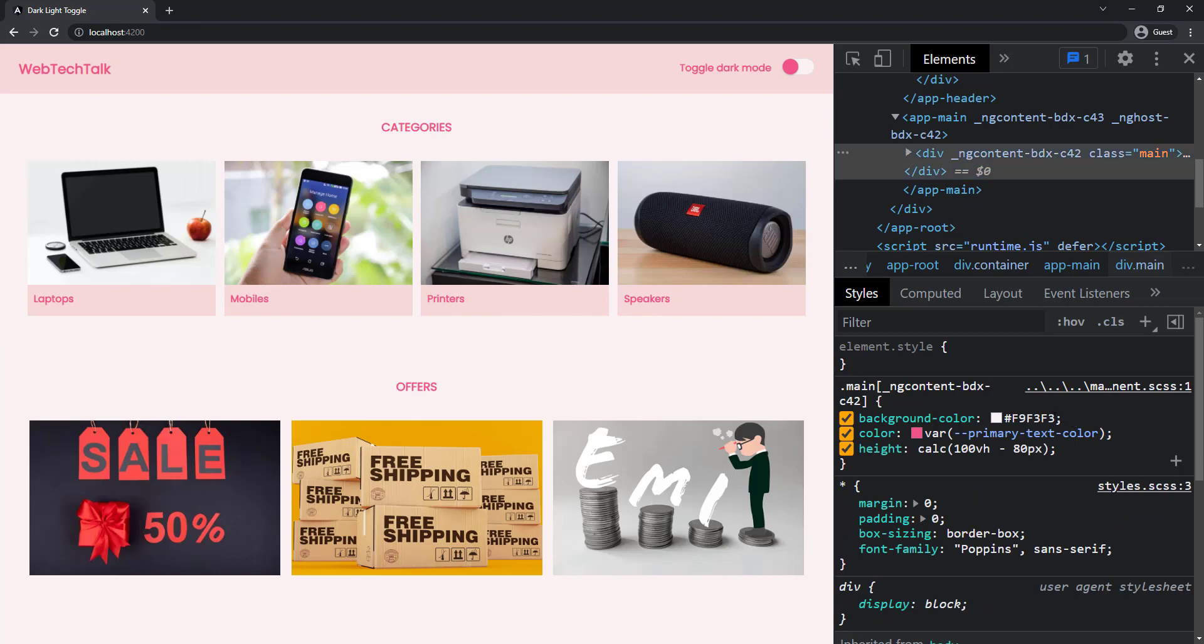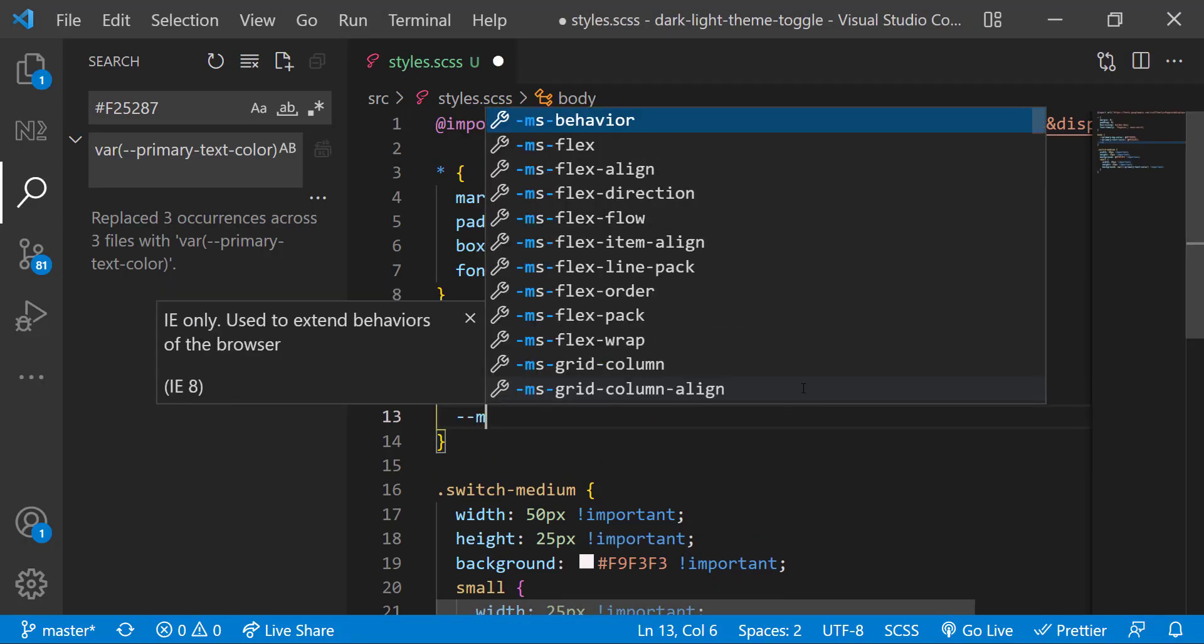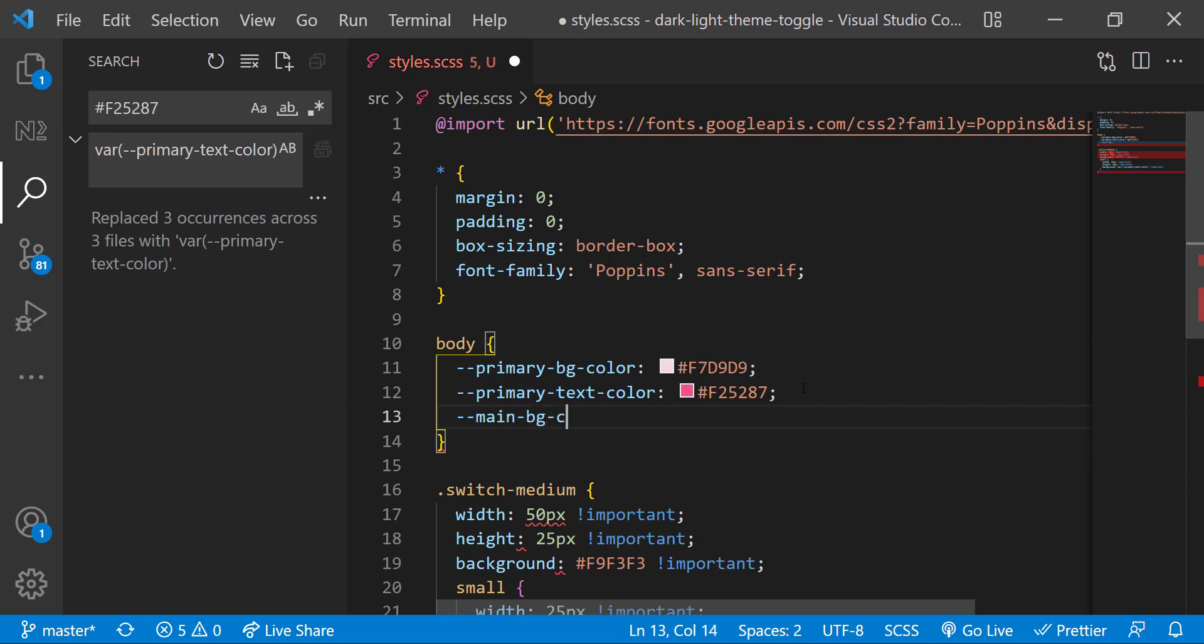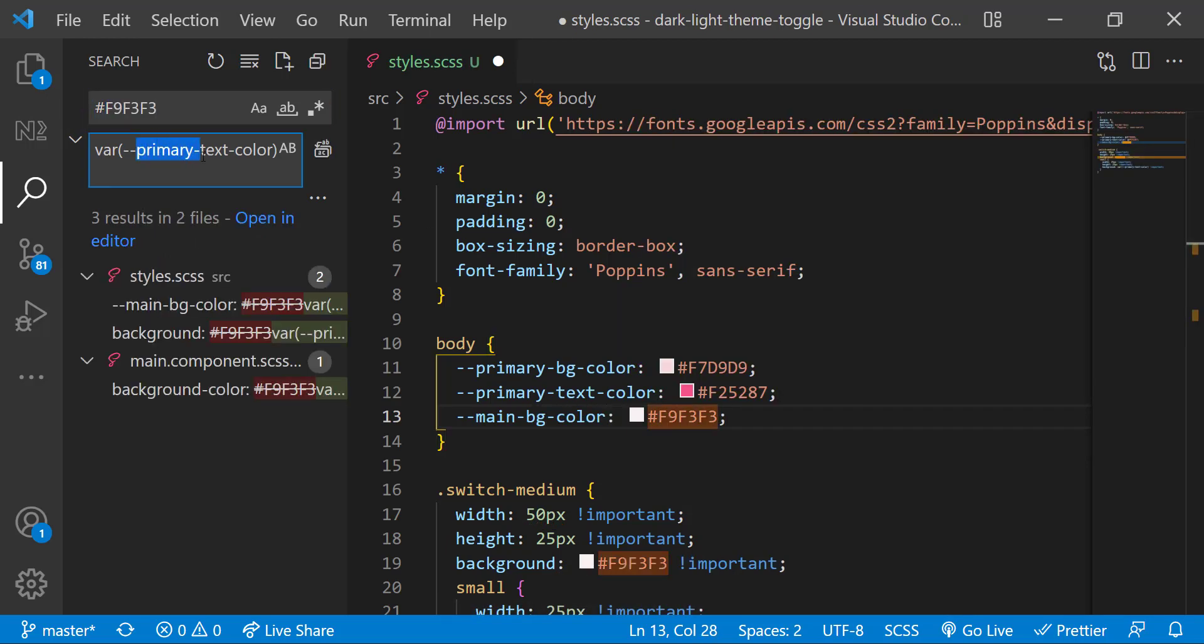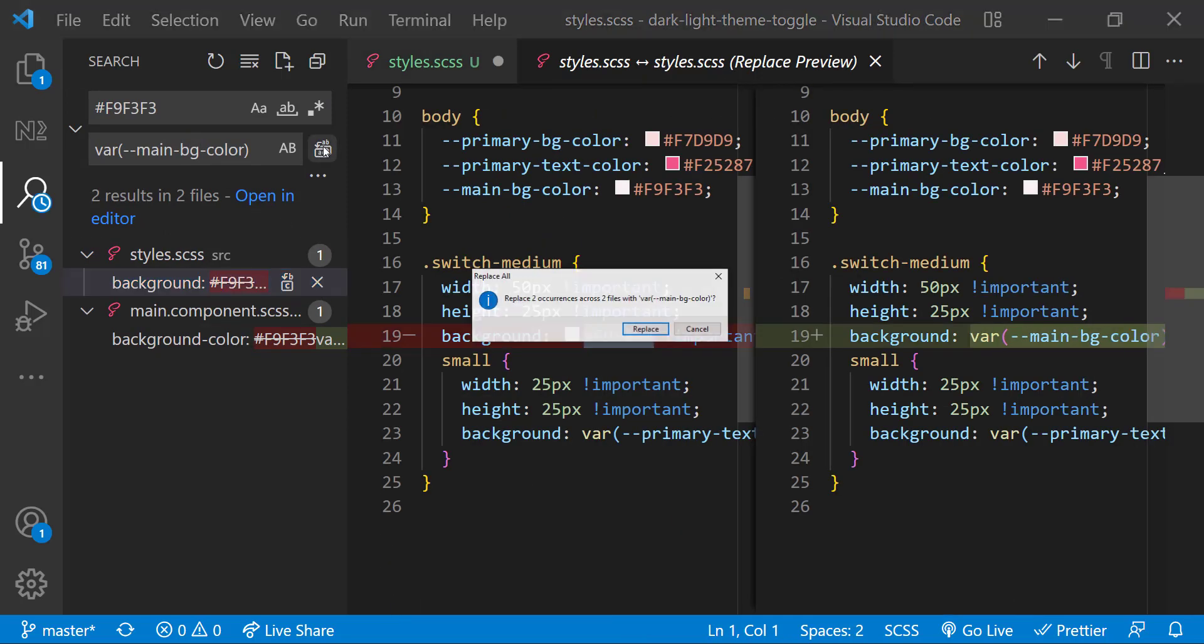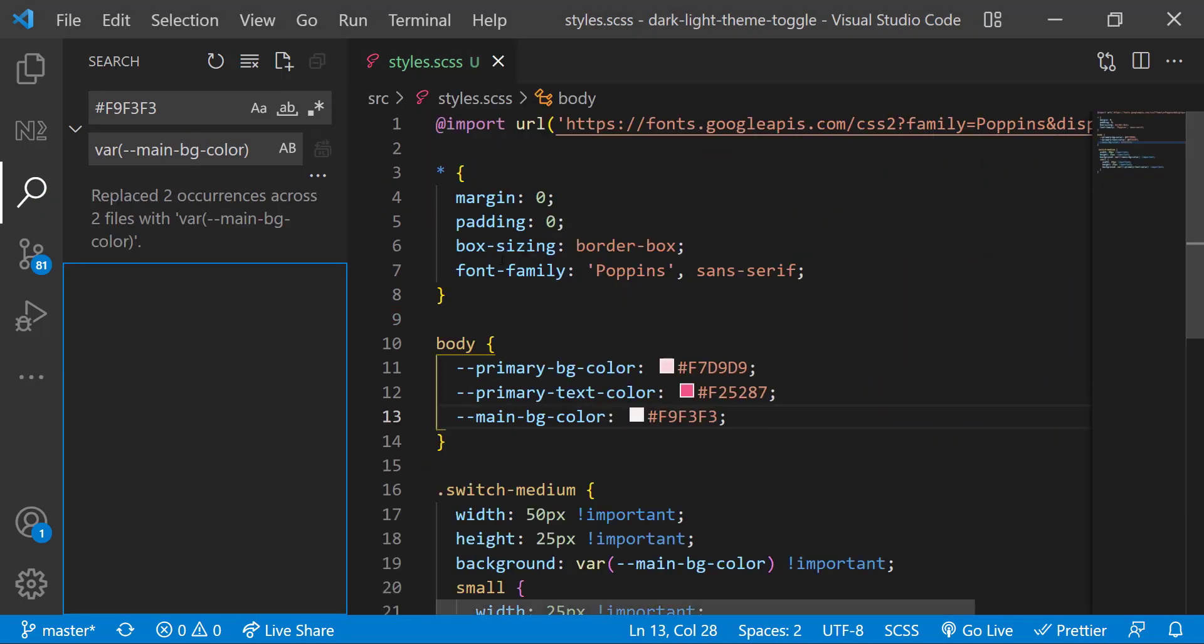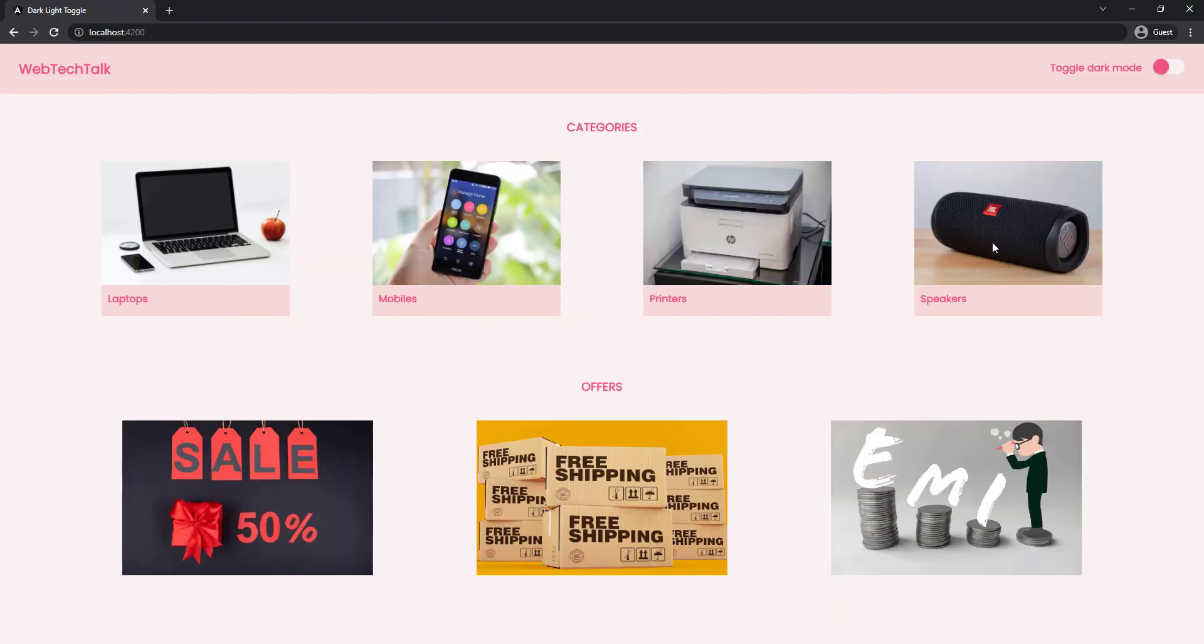Finally, for the main background color, let me give the name as main-bg-color, and let me replace the color codes. Okay, if I preview, no change. That's good.